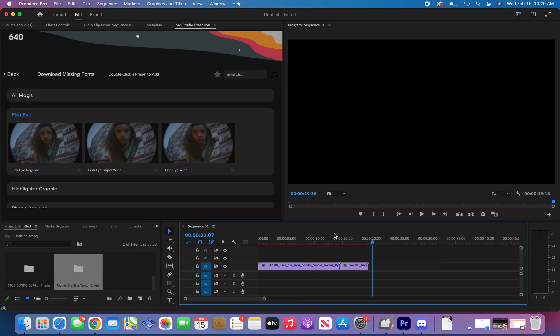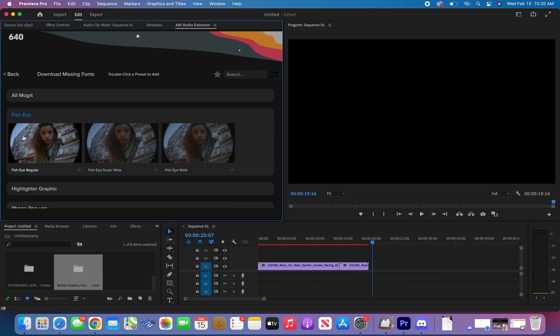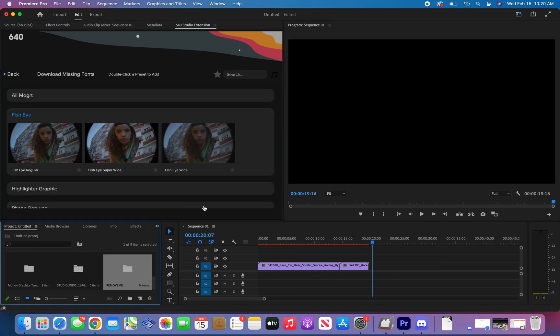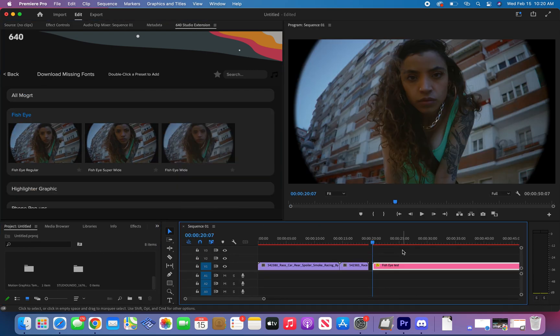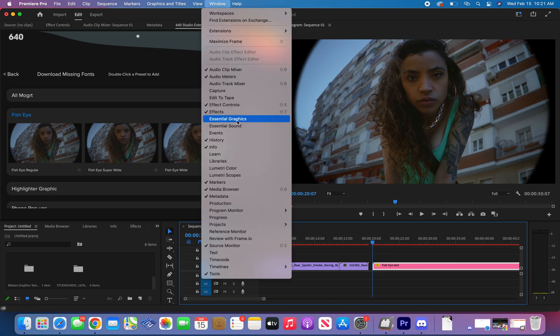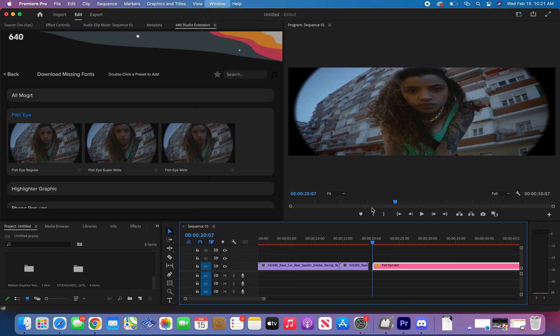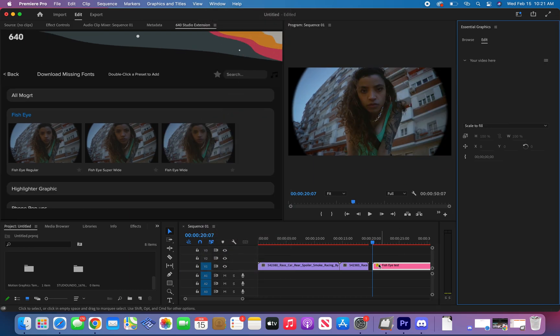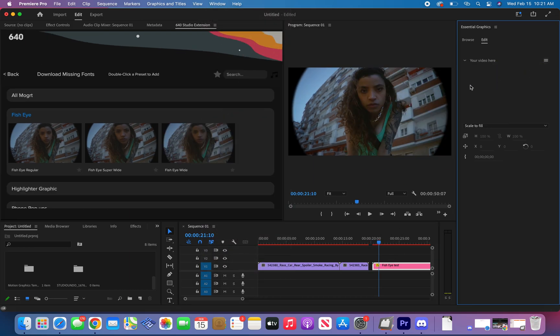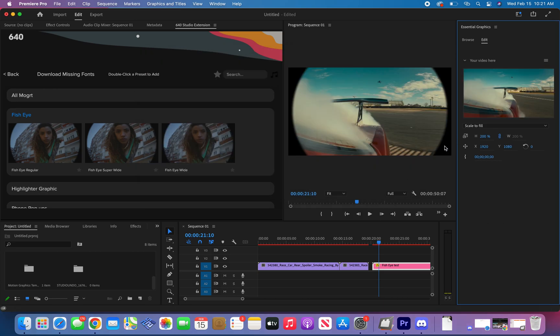Here you have some fish eyes for example. The way you apply those is by double clicking on the fish eye and then go to essential graphics panel, click replace from finder. Choose your footage, click open and now the fish eye effect applies to your footage.